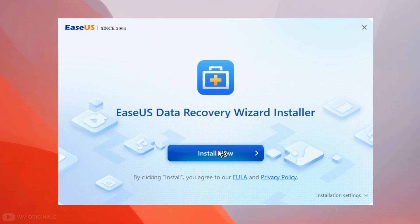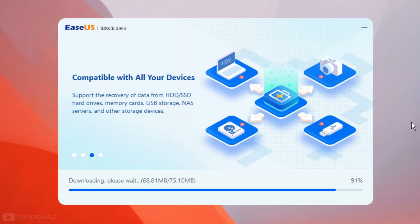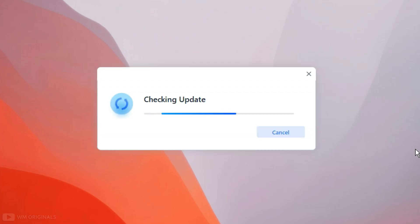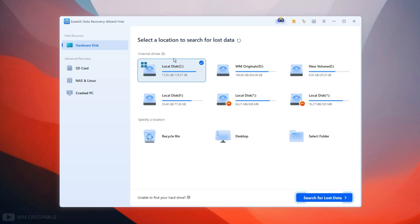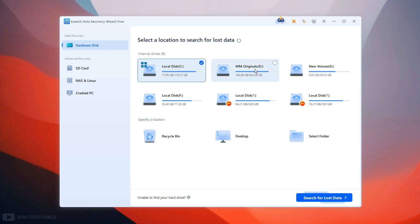Follow the steps to complete the installation. Once the installation is completed, here we have EaseUS Data Recovery Wizard with all its features and capabilities. From here we can select a location to start data recovery. At first it shows the internal drives from the Windows PC.